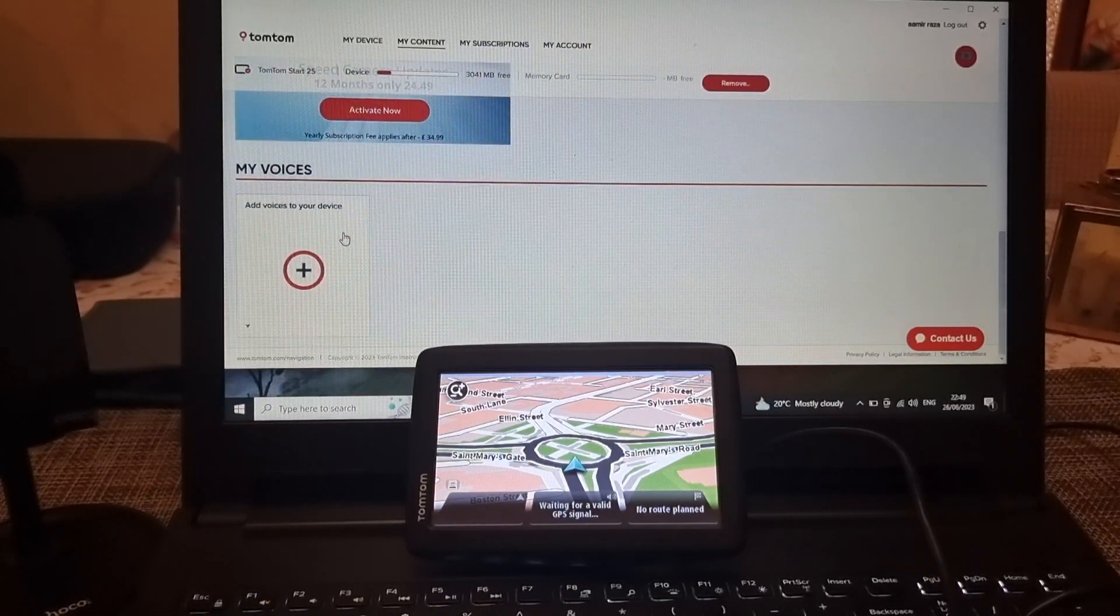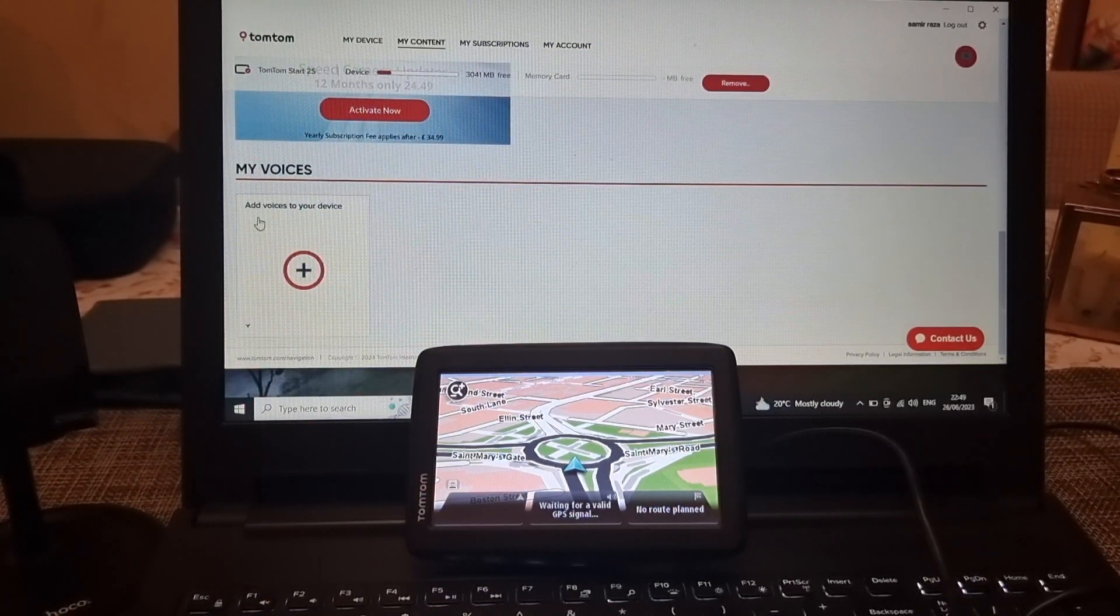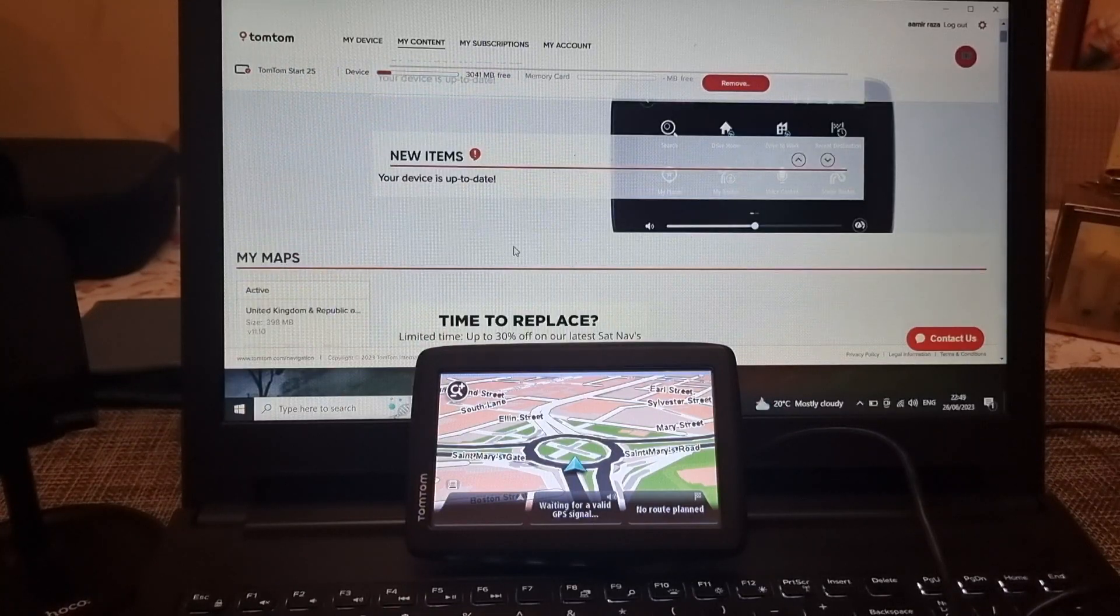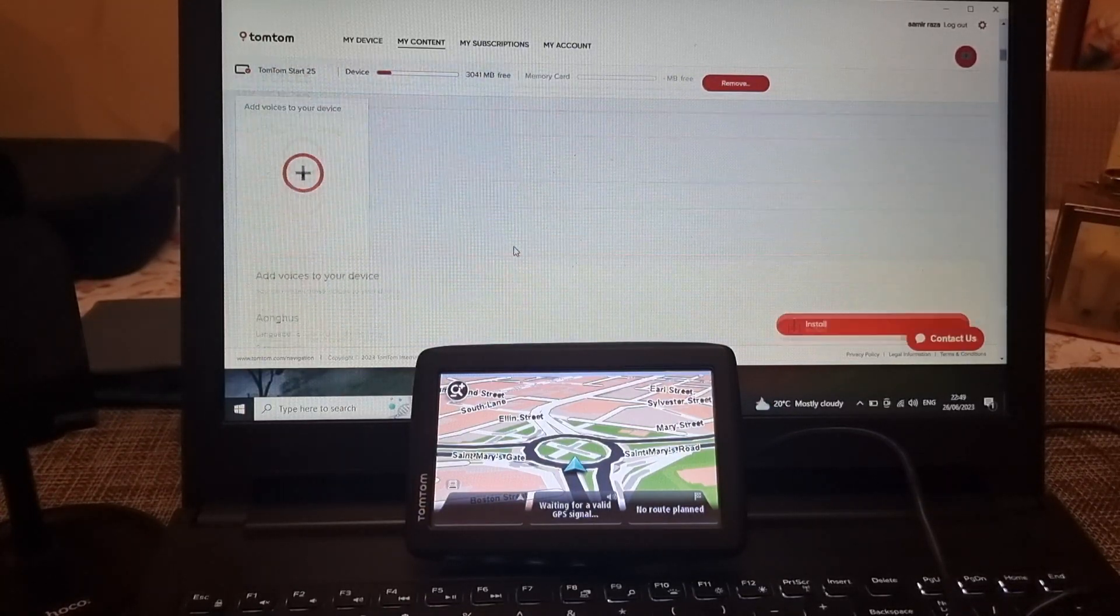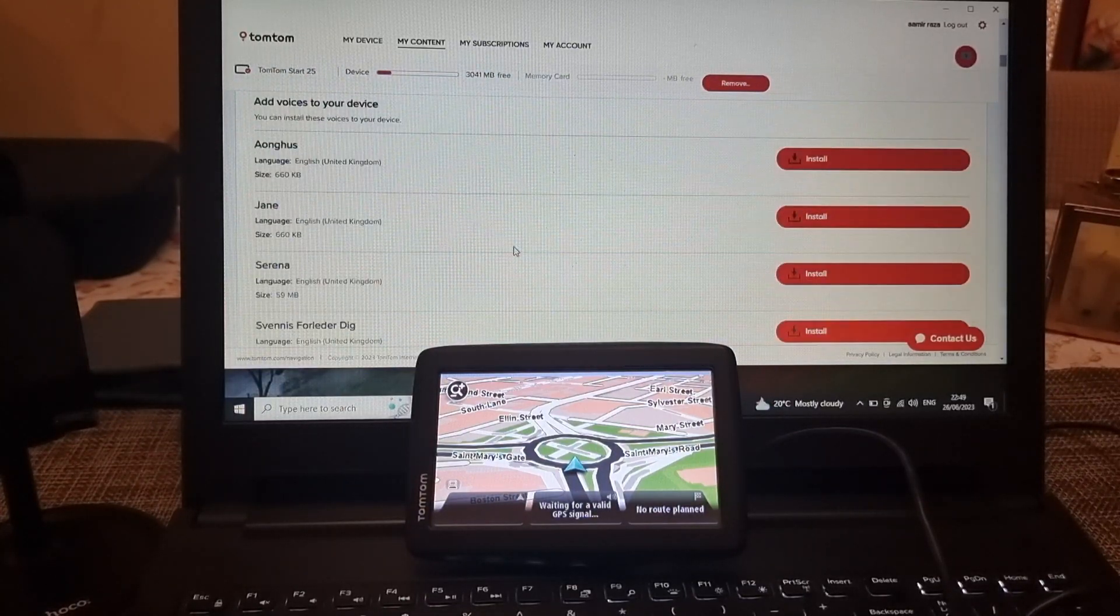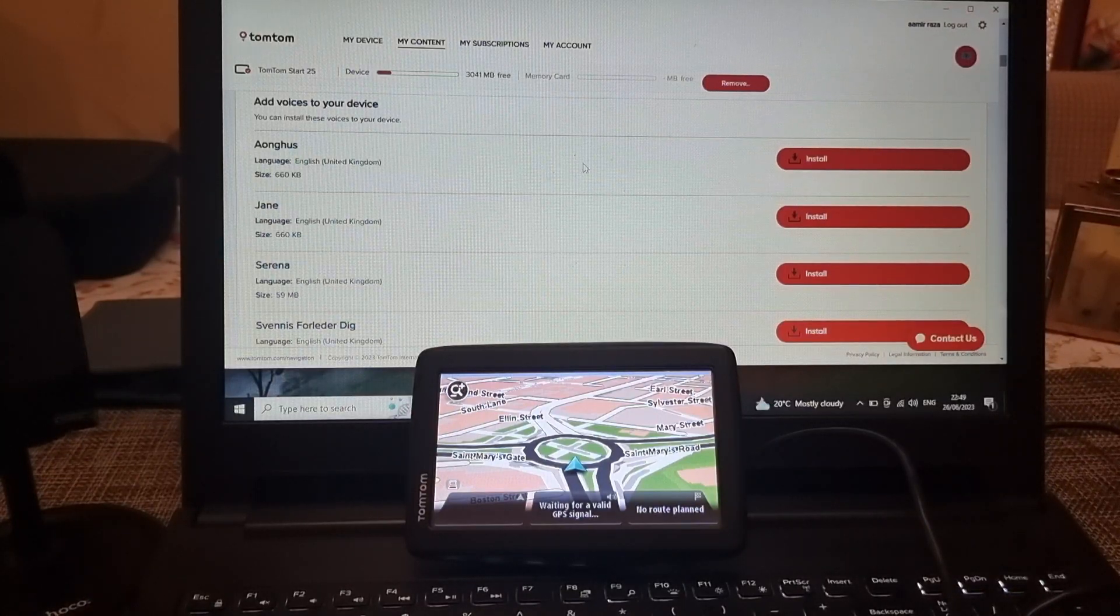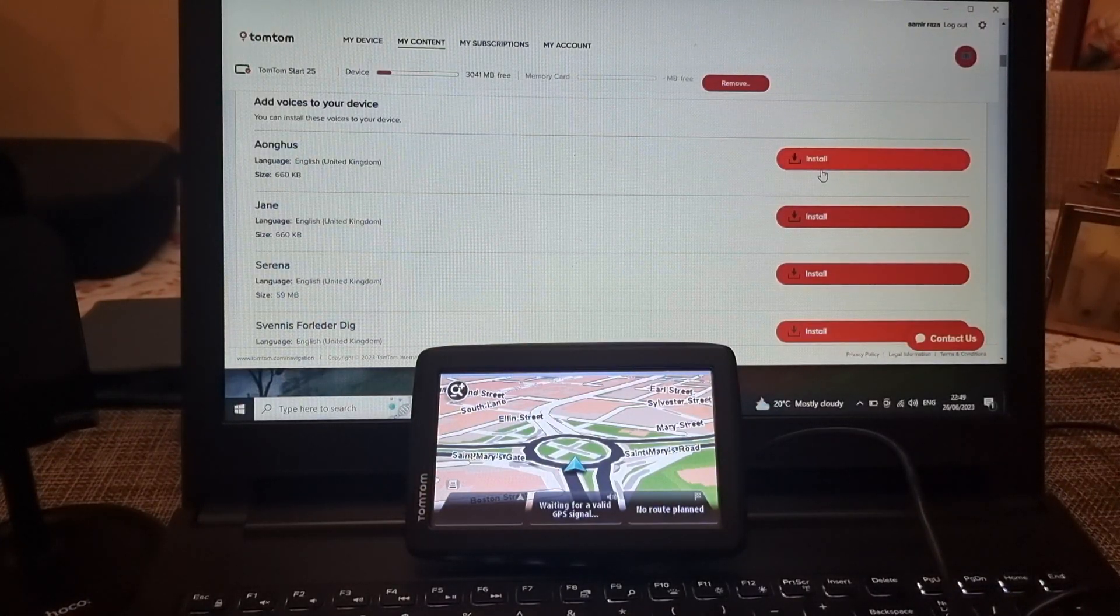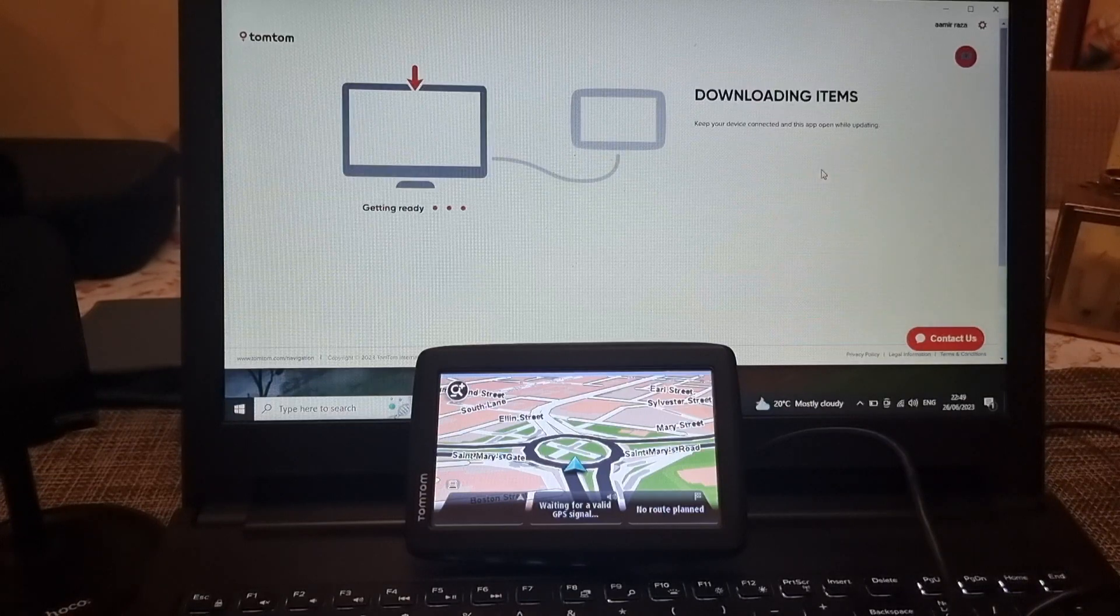Add voices to your device then click next or plus, then you can pick and choose one of the voices from here. So let's go for this one which is 660 kb.